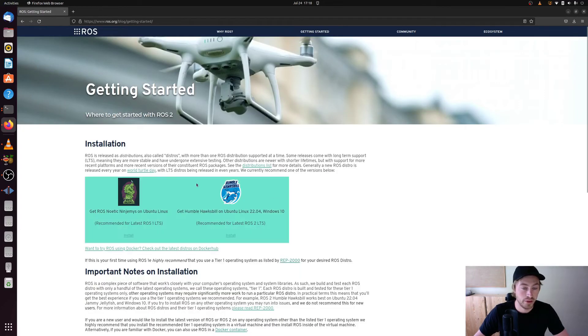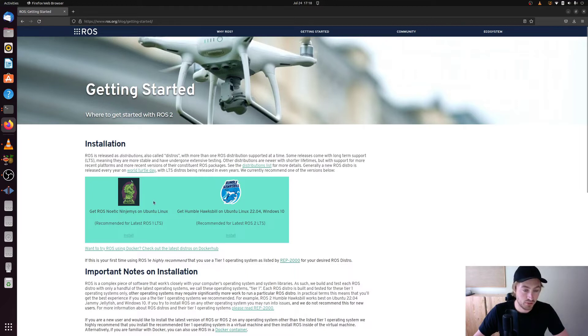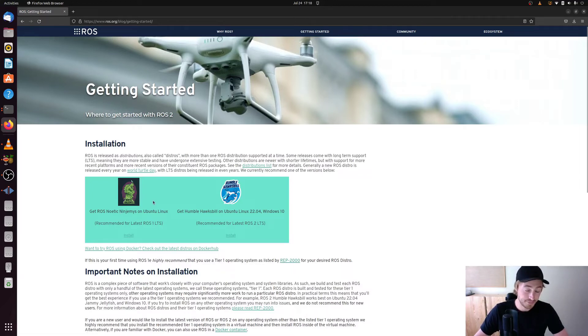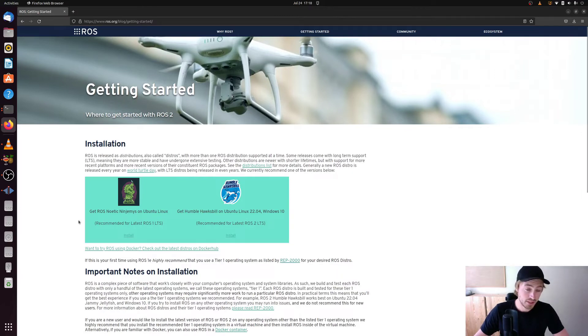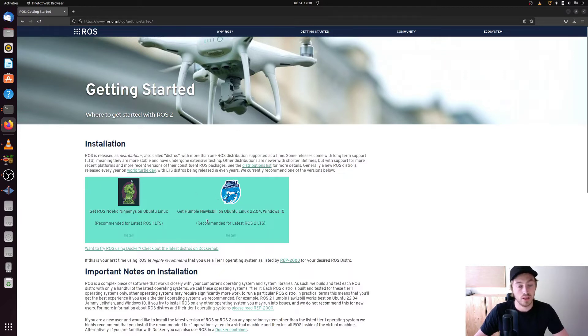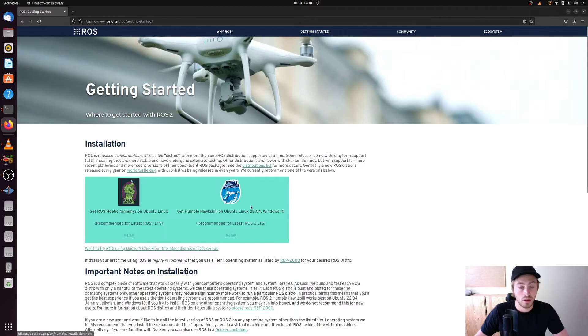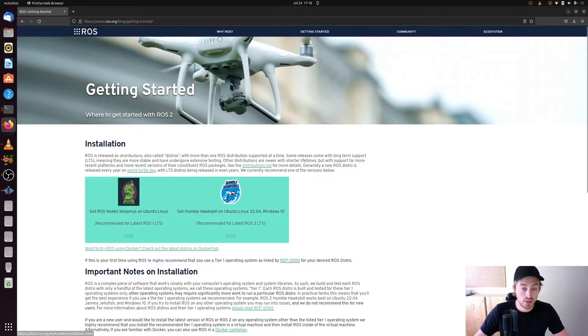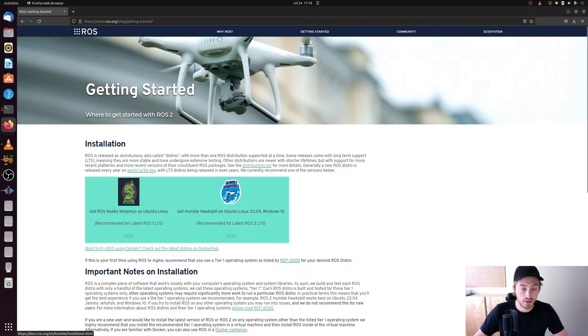And when you get here under the installation section you have two versions of ROS. The left one is ROS1 which is ROS Noetic Ninjemys. And to the right we have ROS2 which is humble hawksbill. And we want to use the second one here because this is ROS2 and that is what we are going to focus on in this tutorial series.